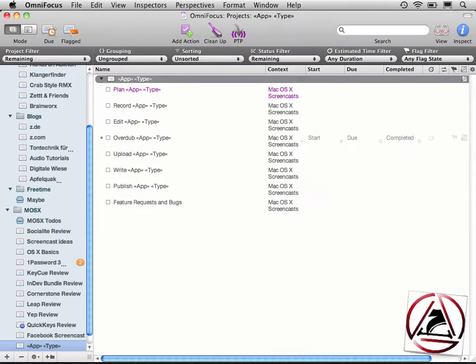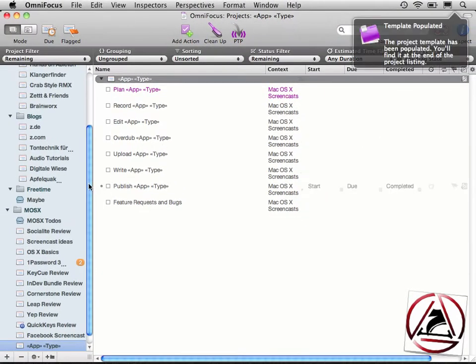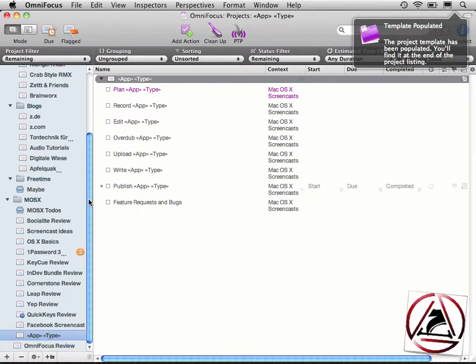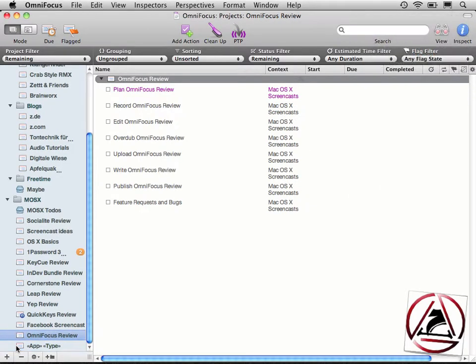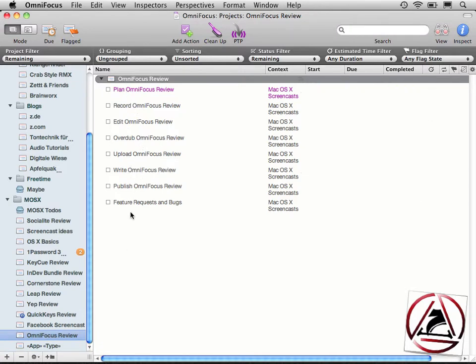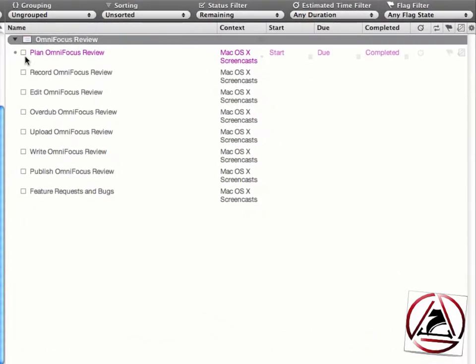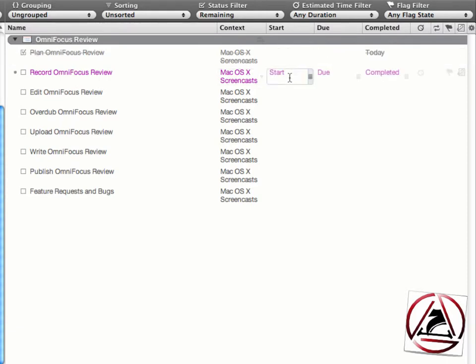Once I'm done with that, the script populates the template, and I can then reorder this inside my Mac OS X list section, and you see that all placeholders have been replaced by the values I've entered before. I've already planned my OmniFocus review, this is why we are here.